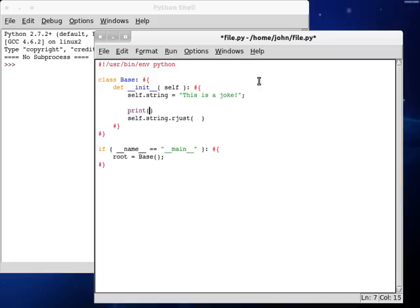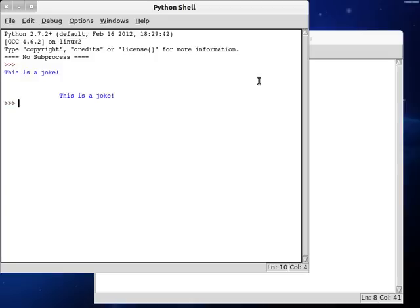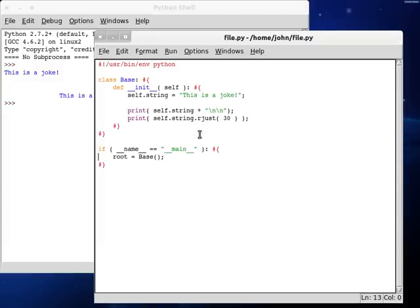Before we do this, we can print out self.string so we get the original, and let's concatenate on here some new line characters. And we can print out the self.string that's justified, and we'll pass in like 30 as a width. So, let's run this, and we have this is a joke right up top, and then we have this is a joke with a width of 30.